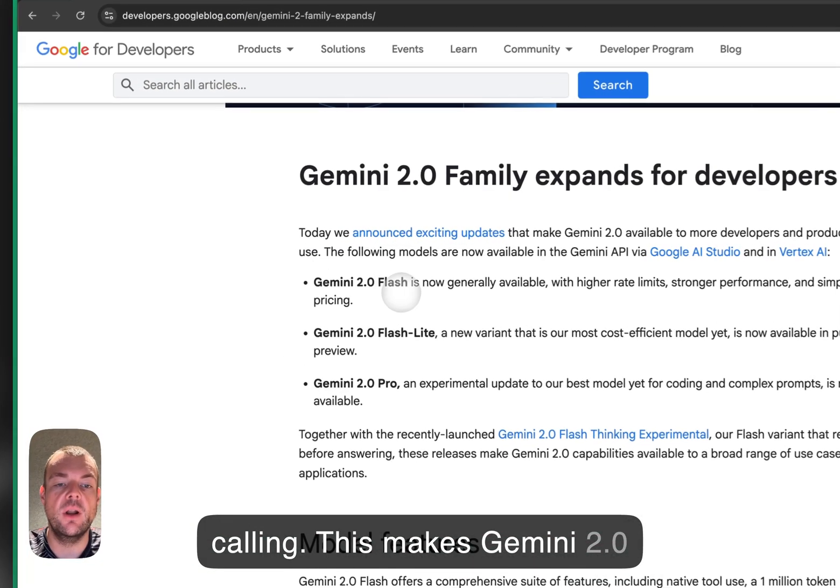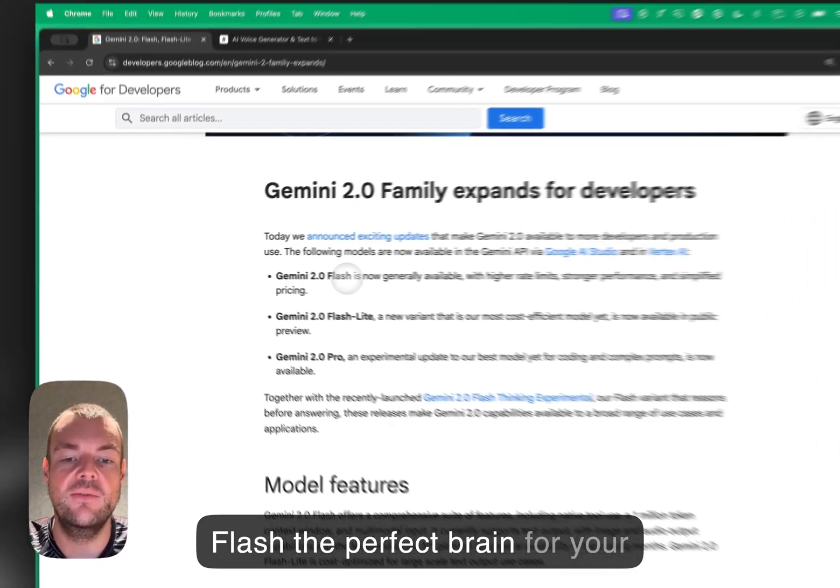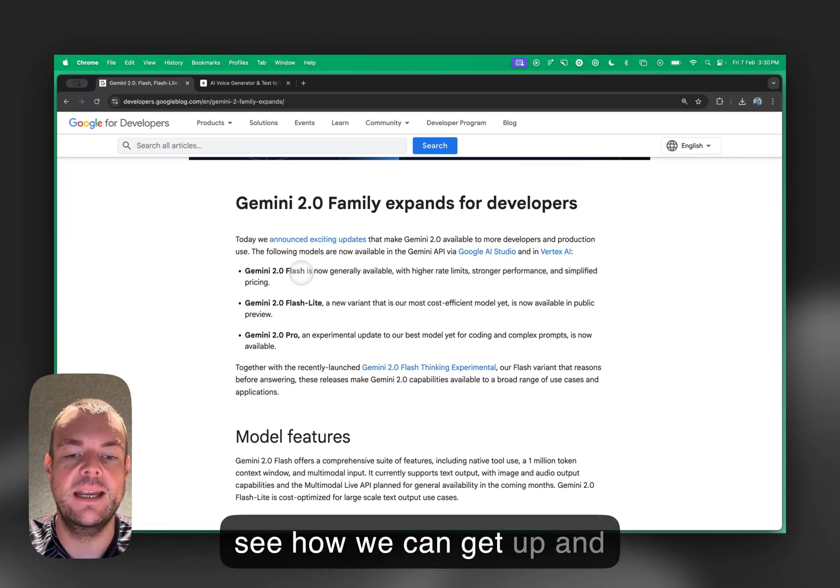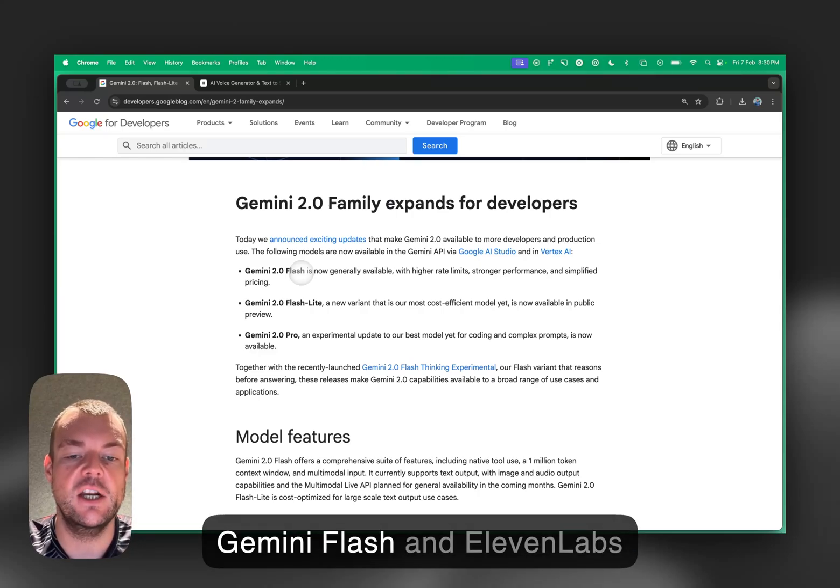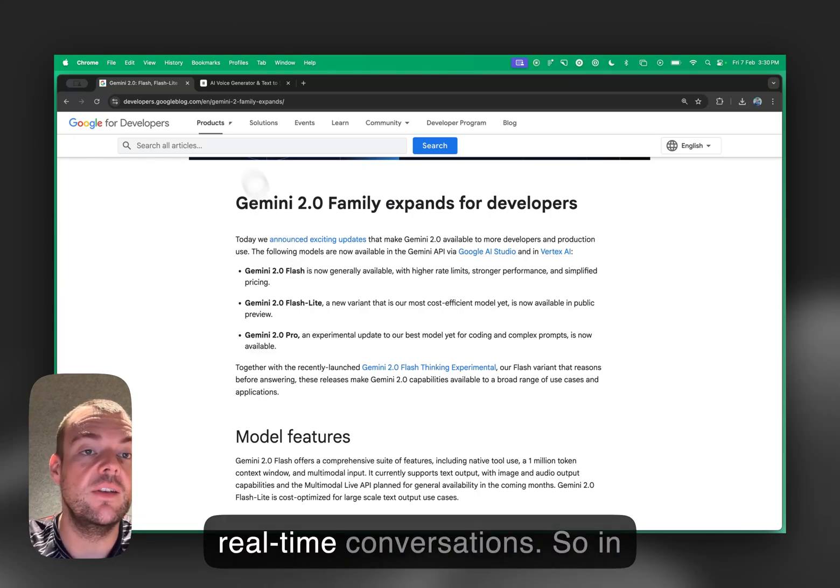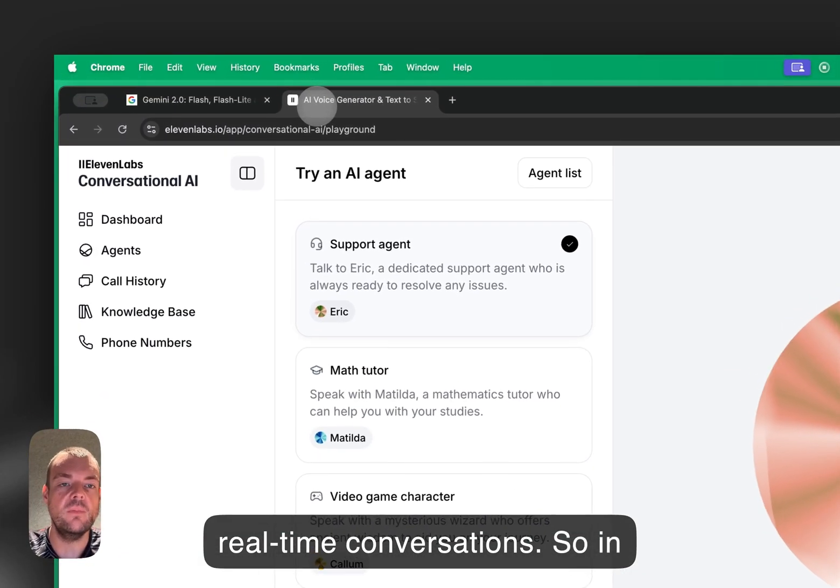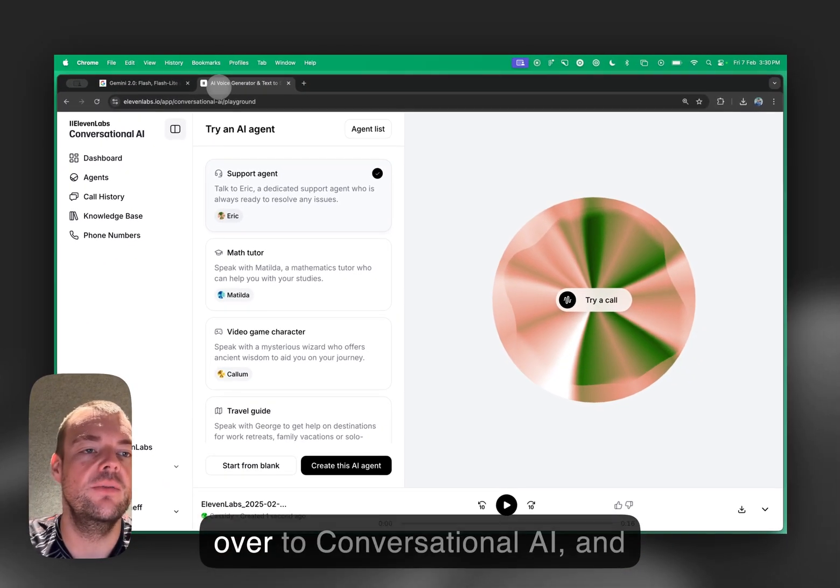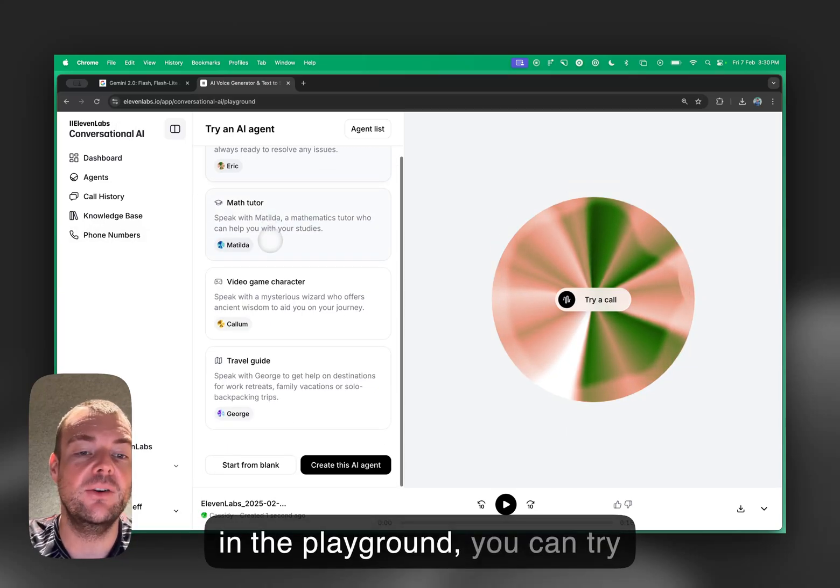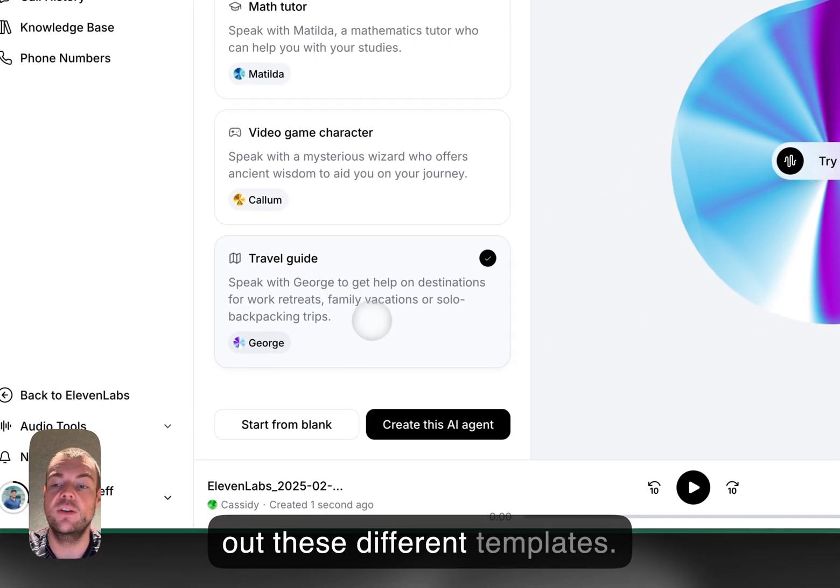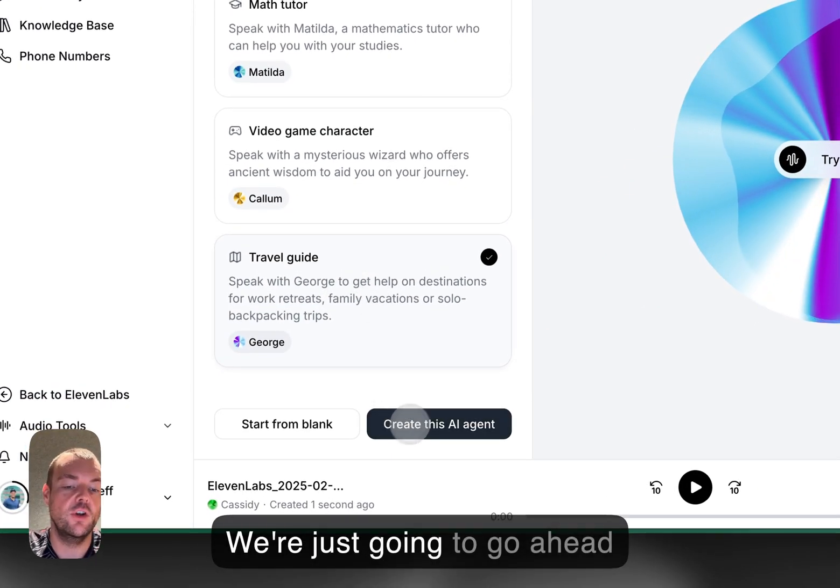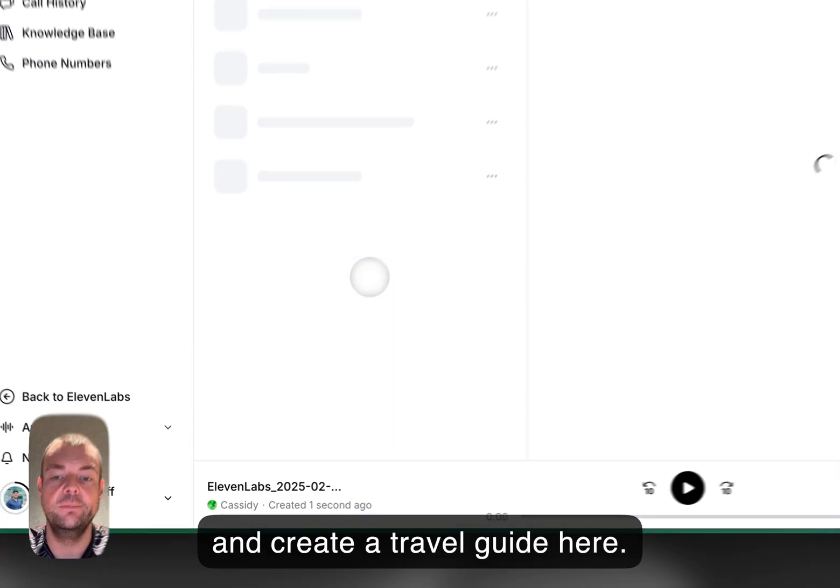This makes Gemini 2.0 Flash the perfect brain for your conversational AI agents. Let's see how we can get up and running with the brand new Gemini Flash and 11labs conversational AI for snappy real-time conversations. In your 11labs app, head over to conversational AI. In the playground, you can try out these different templates. We're just going to create a travel guide here.